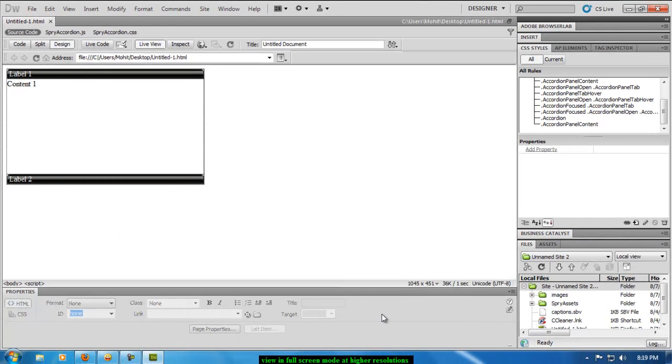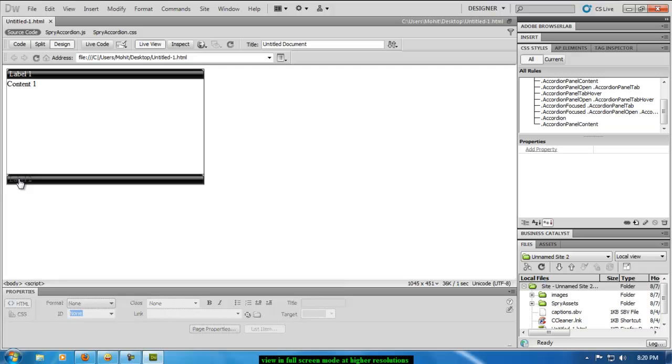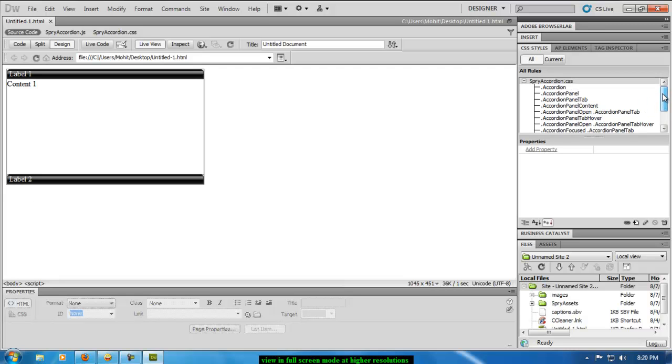Excuse me, I'm sorry there was someone at the door so I had to attend. Okay I'm back now. So what was I saying? Yeah I don't like the dark gray hover, I need to change that. So I'll get to the right rule that controls that.